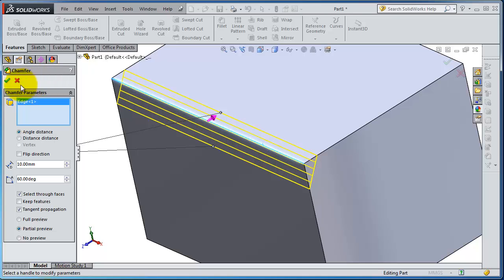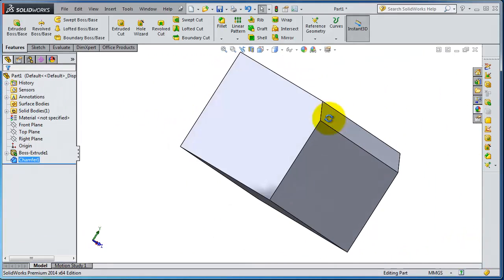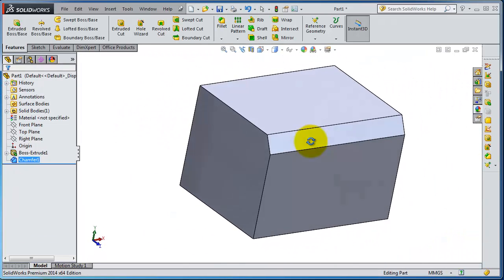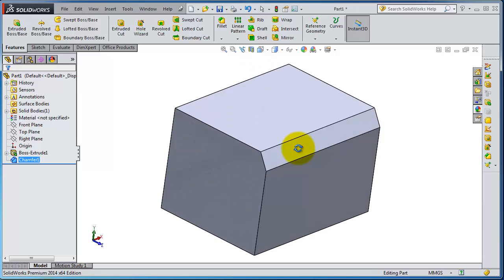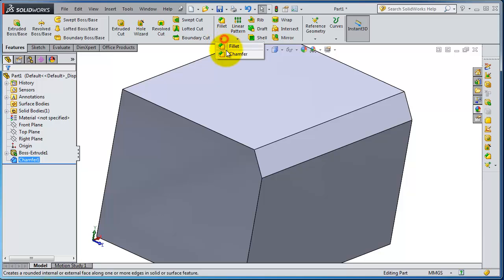So here is the first type of chamfer. We are able to make an angle distance.